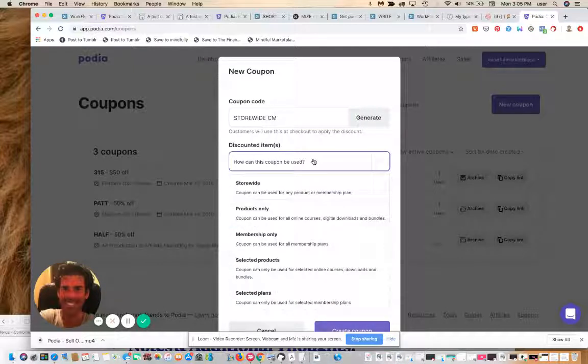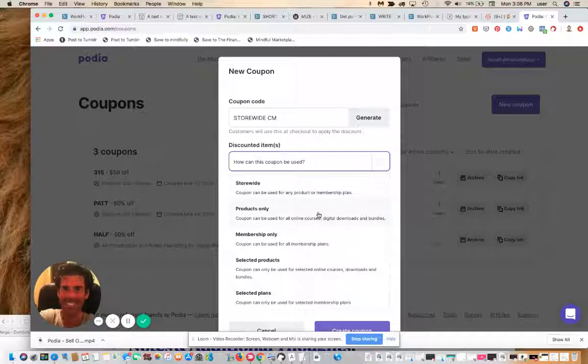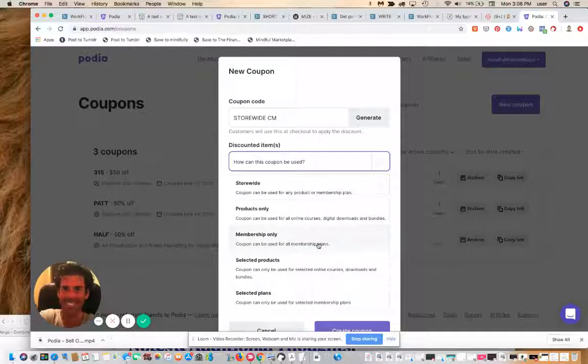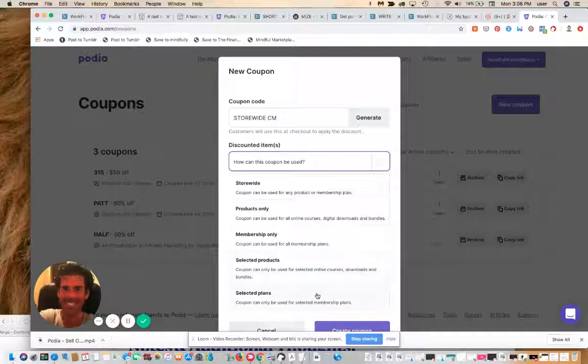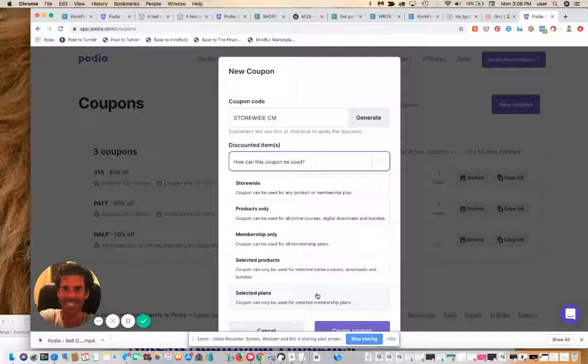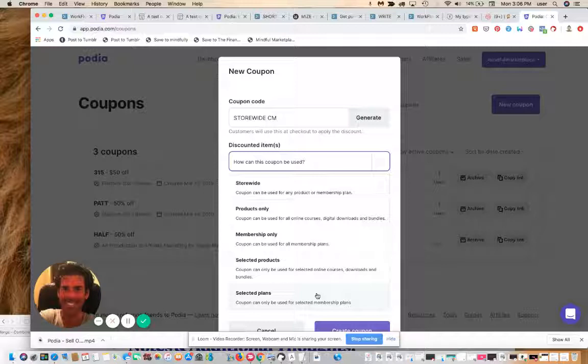You can choose whether it's store-wide, products only, membership only, or for selected products or plans. They give you a lot of granularity, which is another super cool, super creative, super easy way of offering really powerful tiers, discounts, and offers through your Podia store.